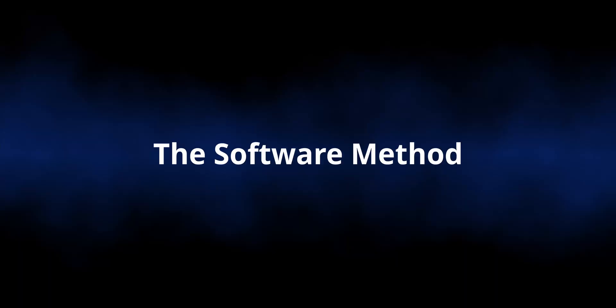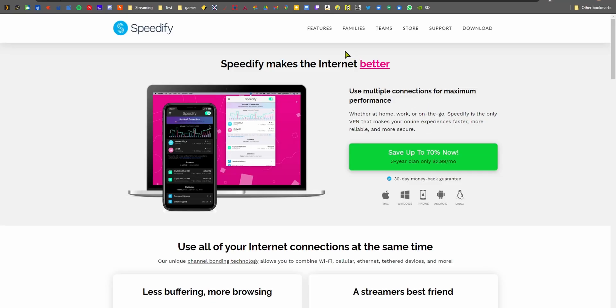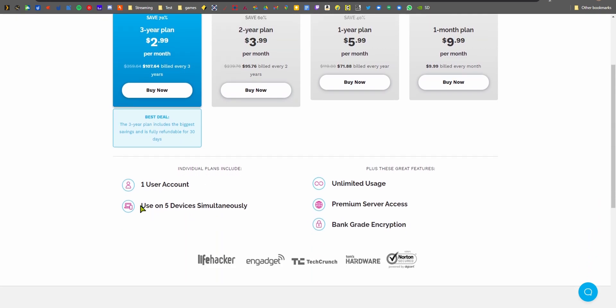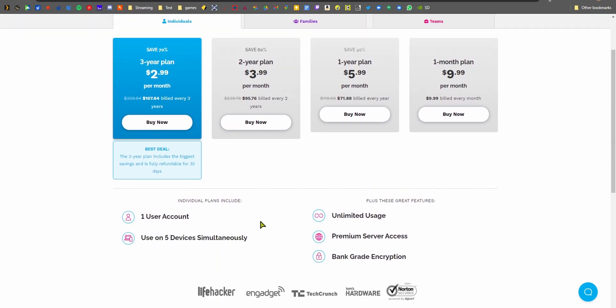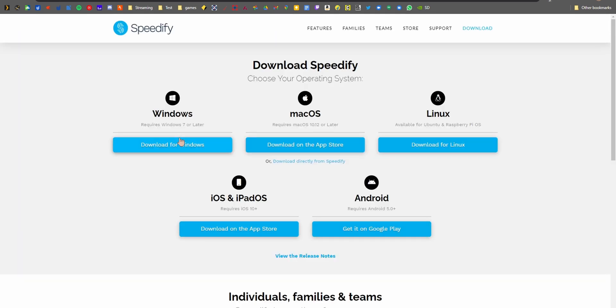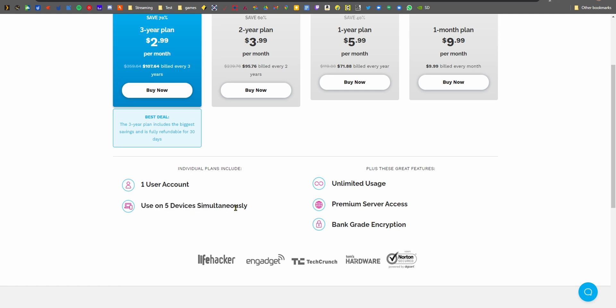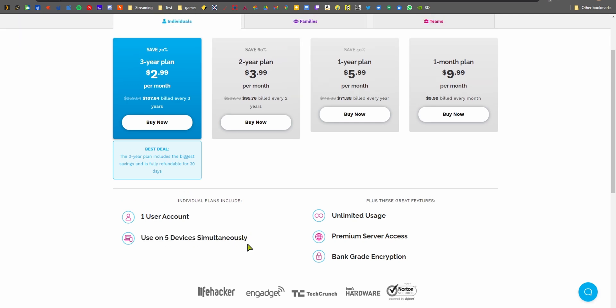The second method is Speedify — download it, select your connections, click Start, and it combines them. The catch is you must install Speedify on every device you need it on, which may not be possible for all devices. You also have to pay a subscription of about $100 a year, which is steep compared to a load balancer that costs $40–$80.